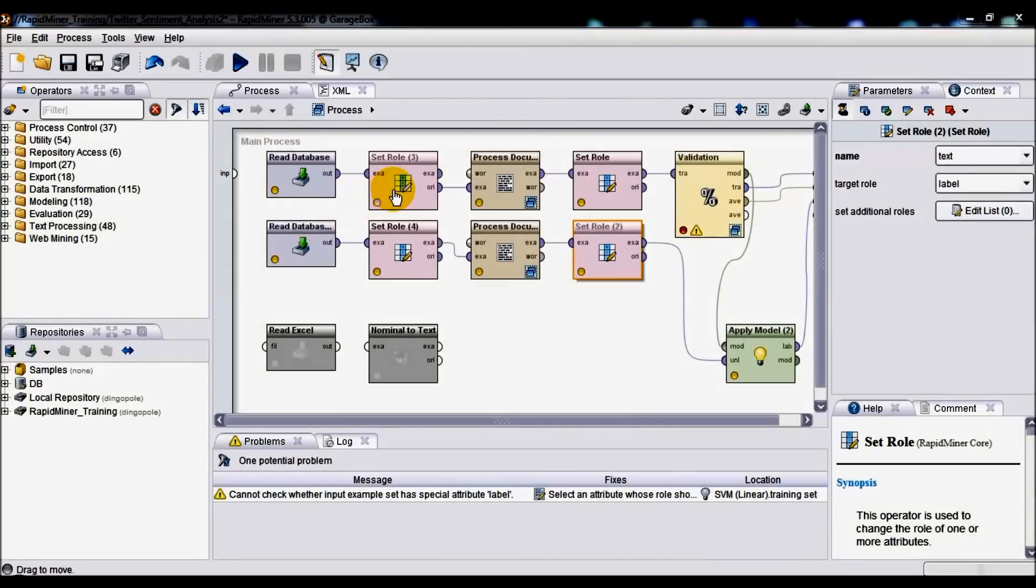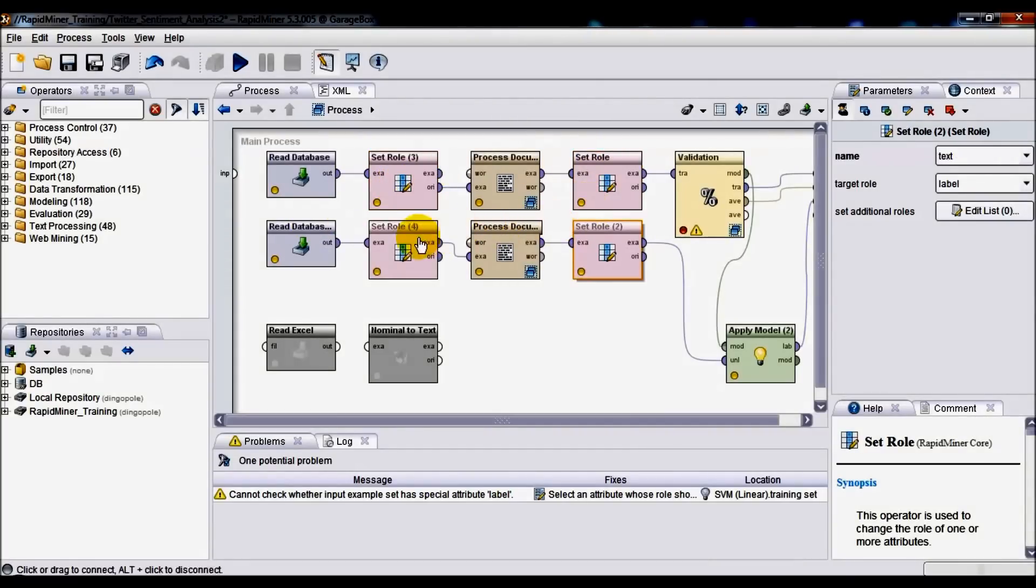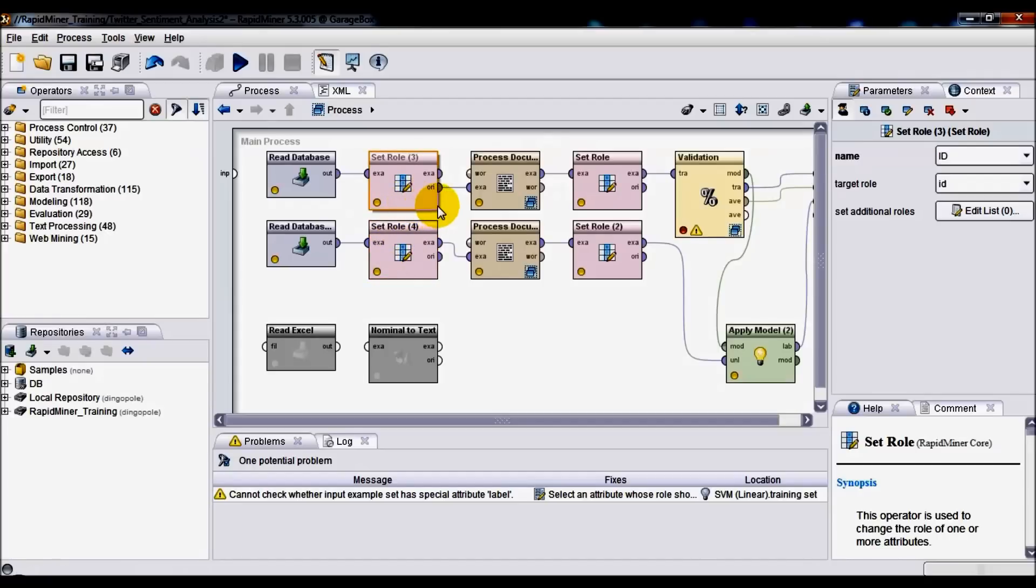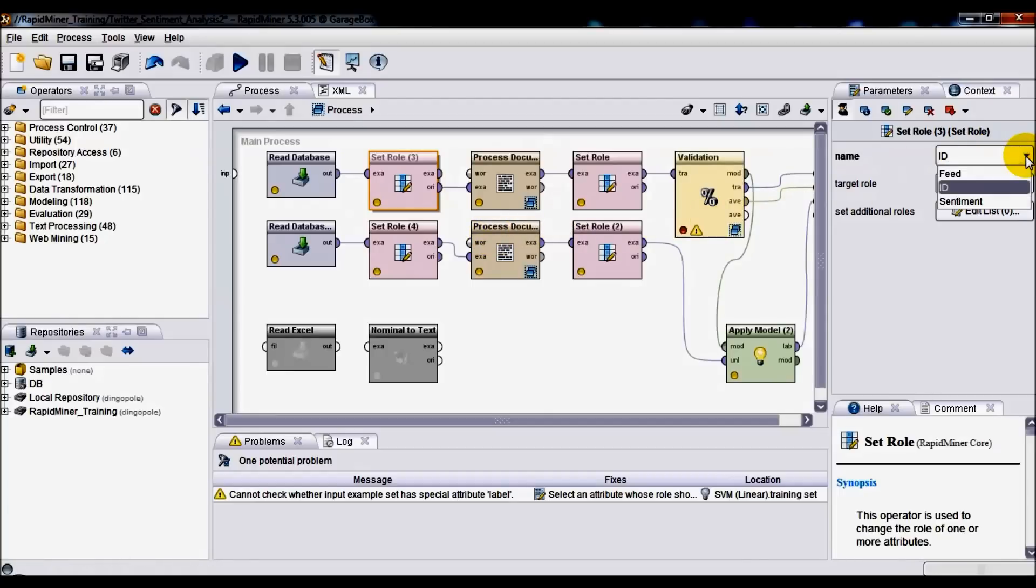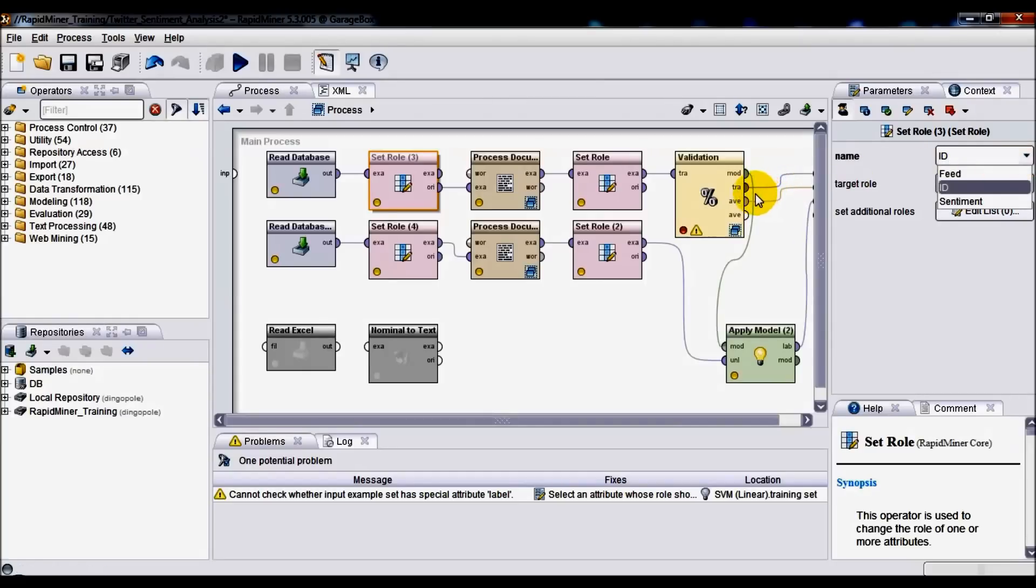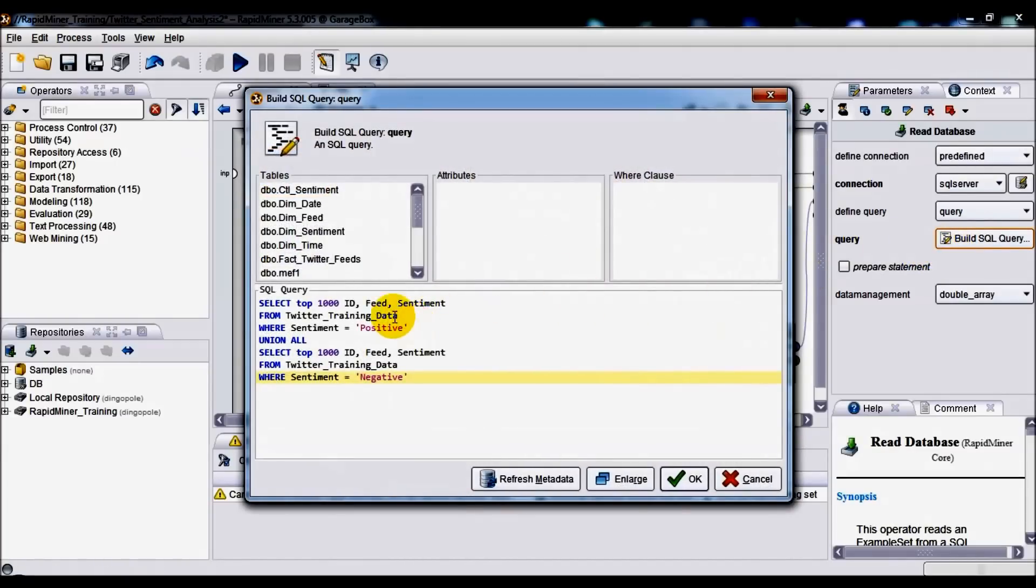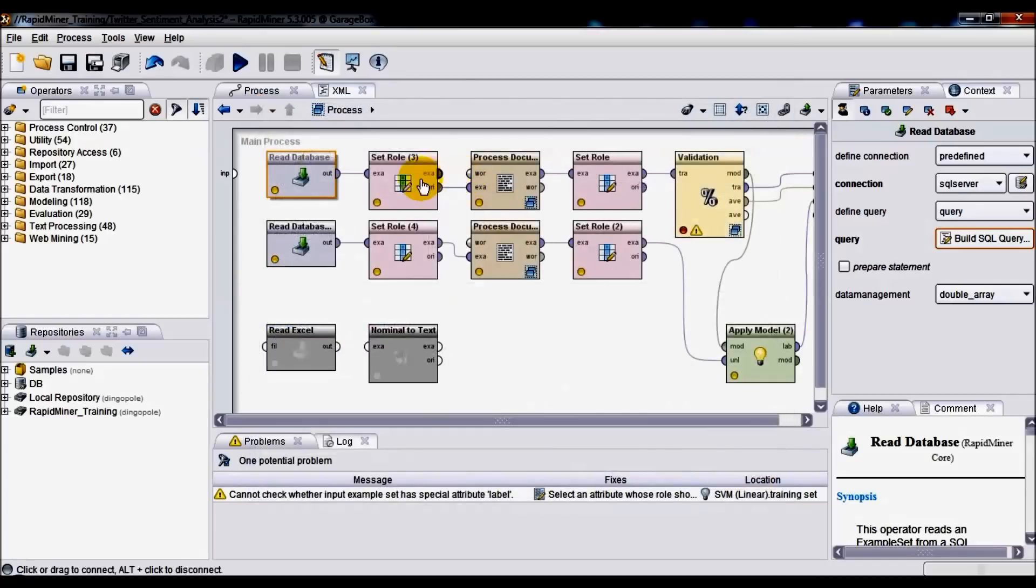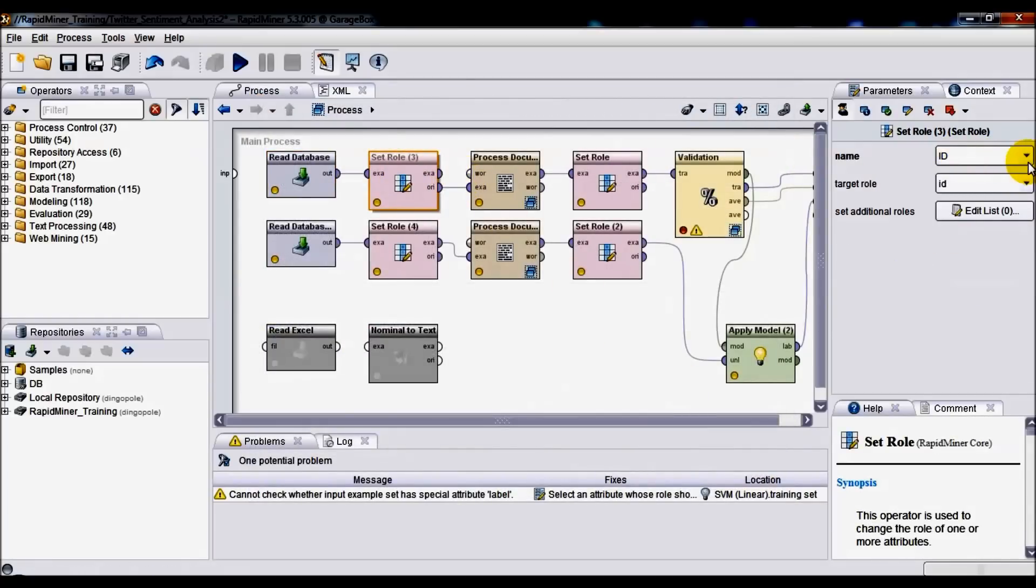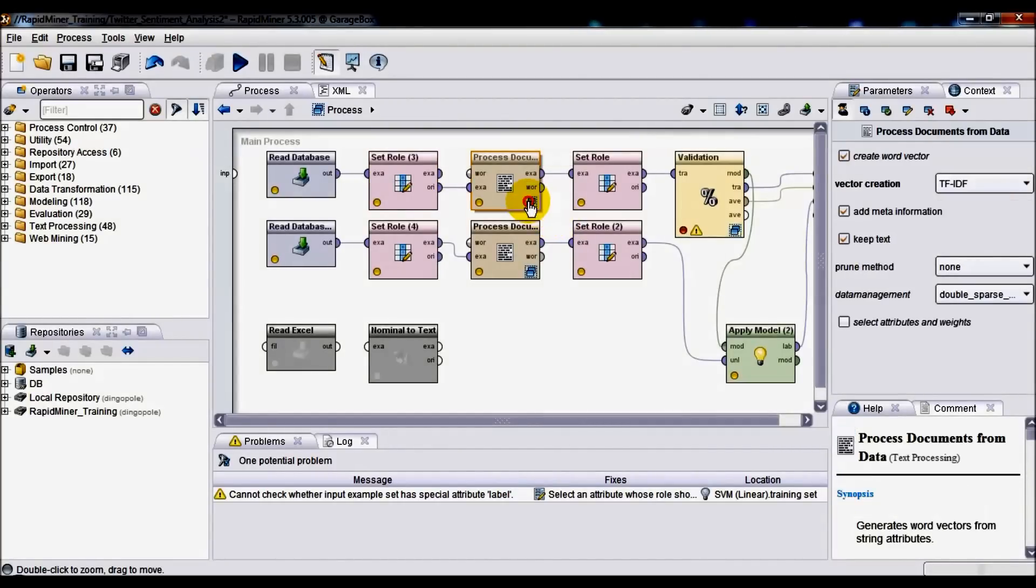Next one we have Set Role operator, actually one of the four Set Role operators used in this solution. In this case, it is simply here for the purpose of being able to retain the identity field, which otherwise is irrelevant to model training, to maybe being able to link the individual records back to their source via this ID attribute that we're selecting from the Read Database component and its corresponding SQL SELECT statement. This is the ID field that I'm passing to this name right here in the Set Role operator.